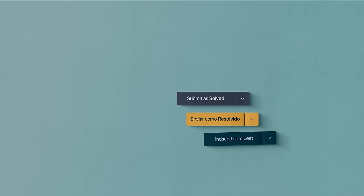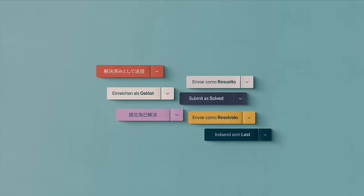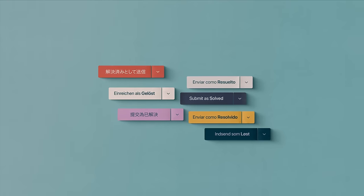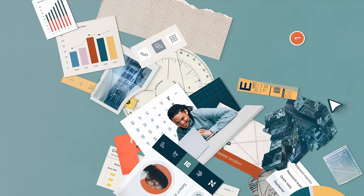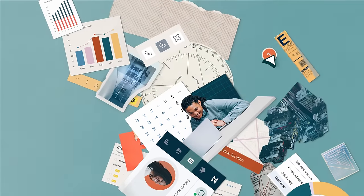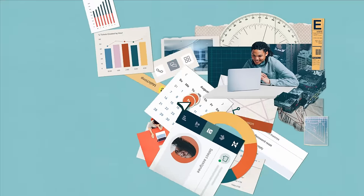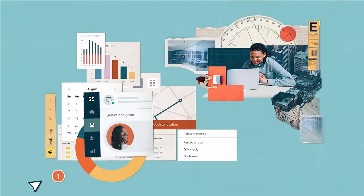But perhaps your business is growing and your support operation is getting more complex. Zendesk lets you customize and optimize the whole picture.